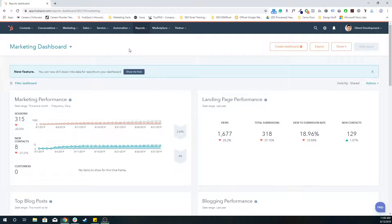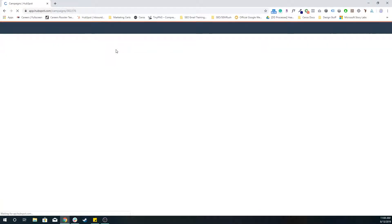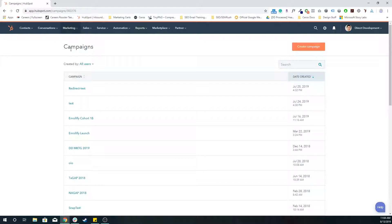In the HubSpot platform, you want to go to the master navigation at the top of the screen. Go to Marketing, Planning and Strategy, Campaigns. This will bring you to a list of all the campaigns that you have in HubSpot. To create a new campaign, you want to go to the top right, which is create campaign.